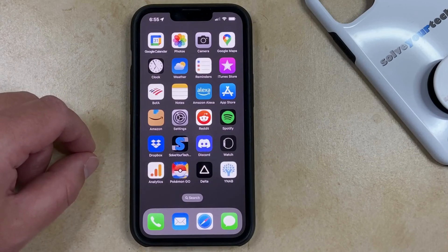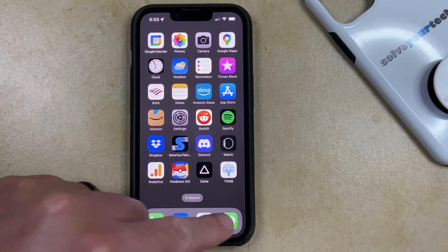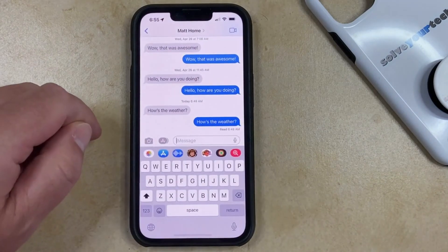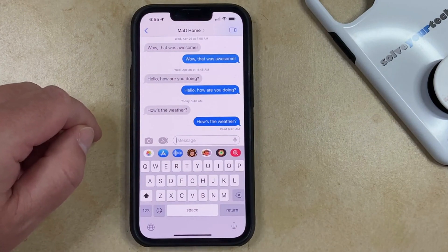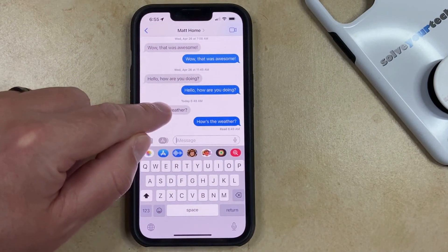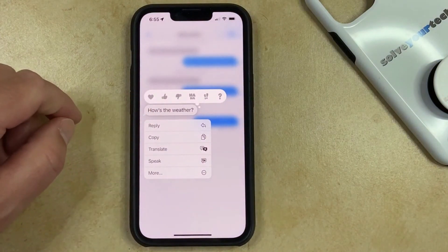If you're wondering how to delete messages on iPhone 13, you just need to open the Messages app, open the conversation that contains the message that you want to delete, then tap and hold on the message that you would like to delete.